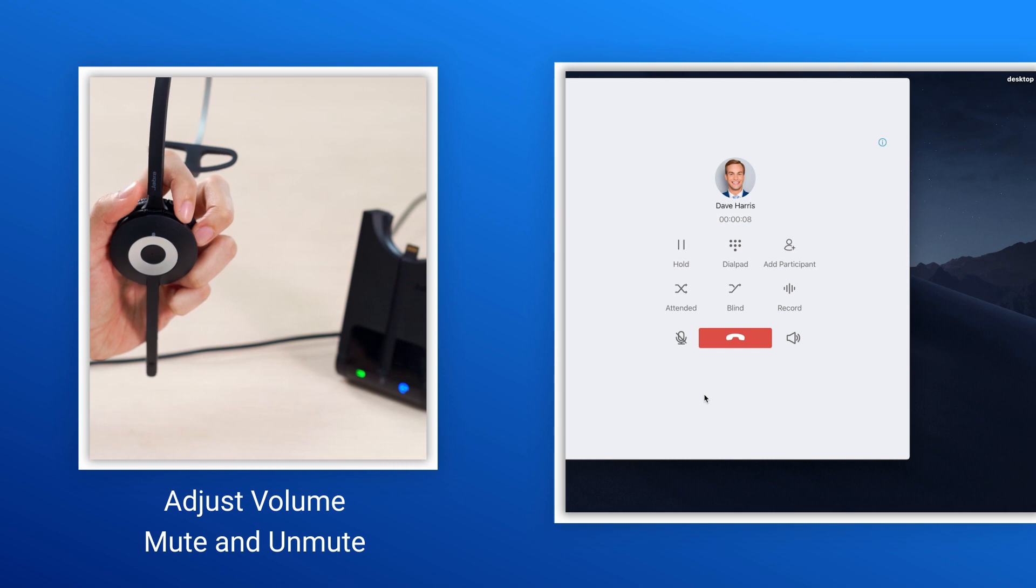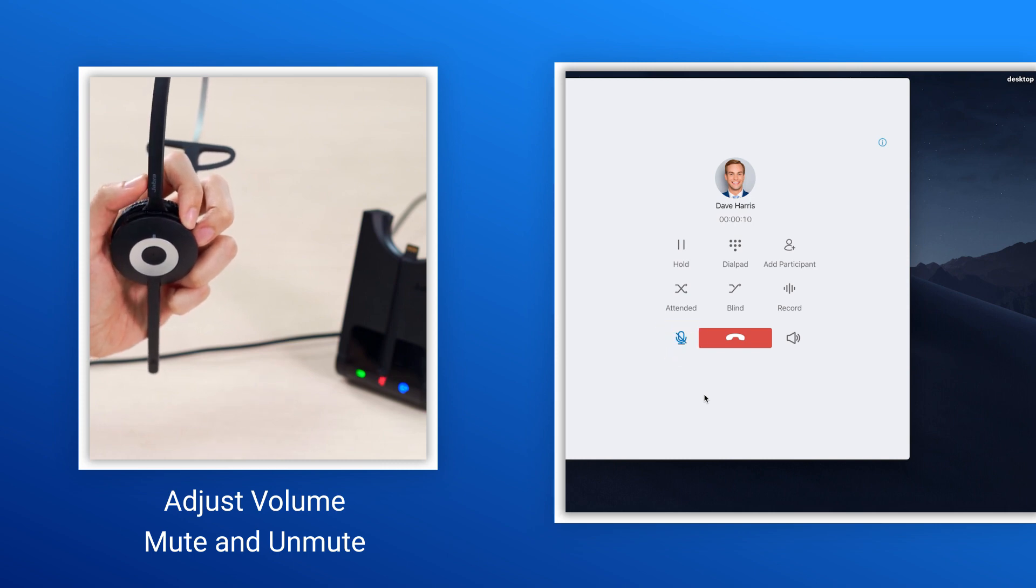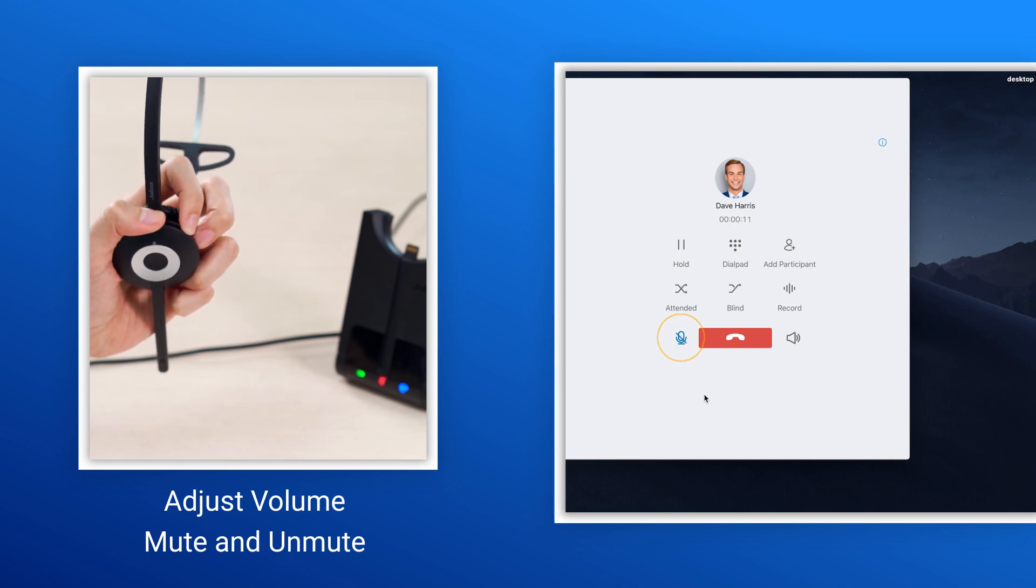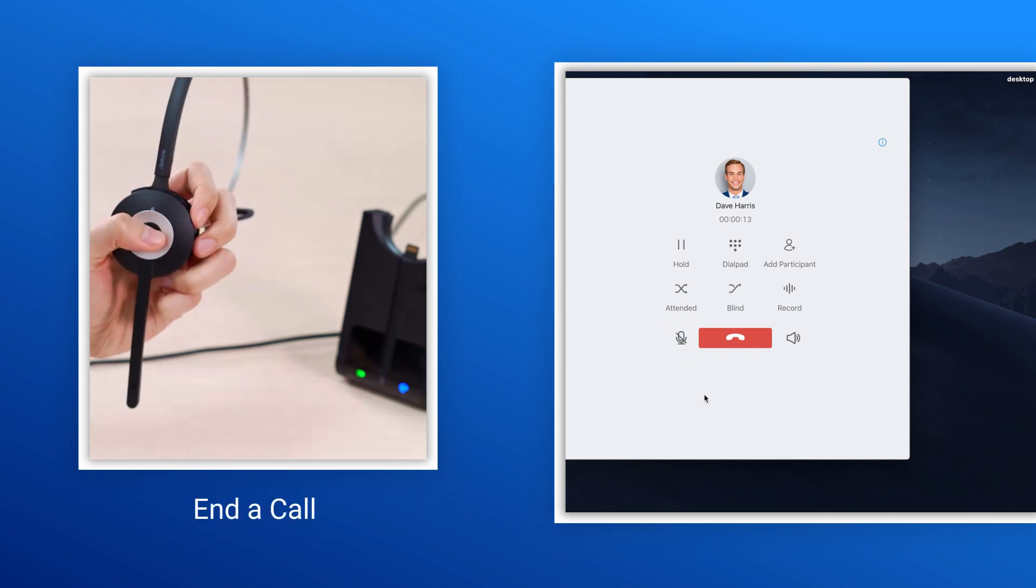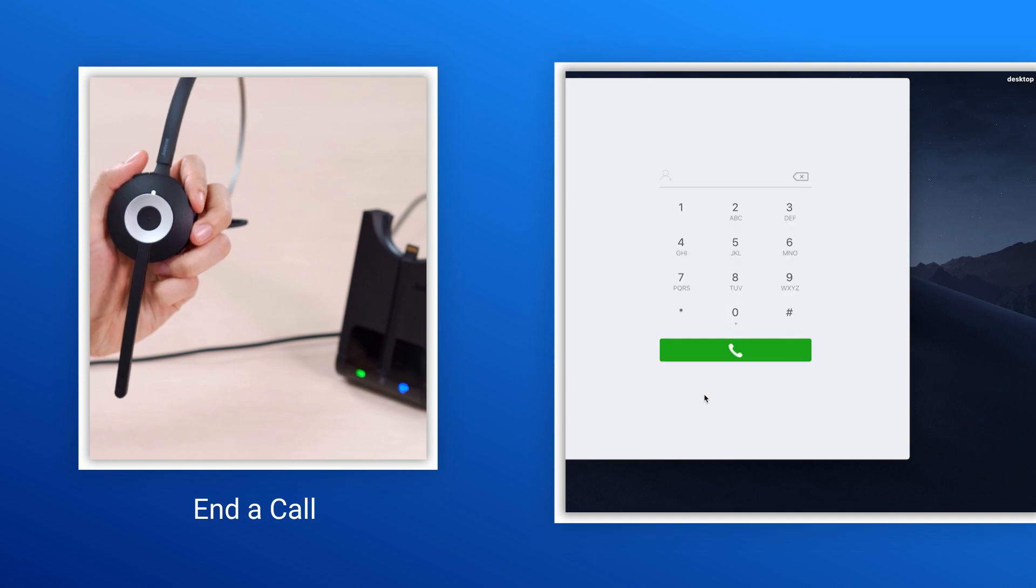Adjust the volume, or mute and unmute, and press multifunction button to end the call, etc.